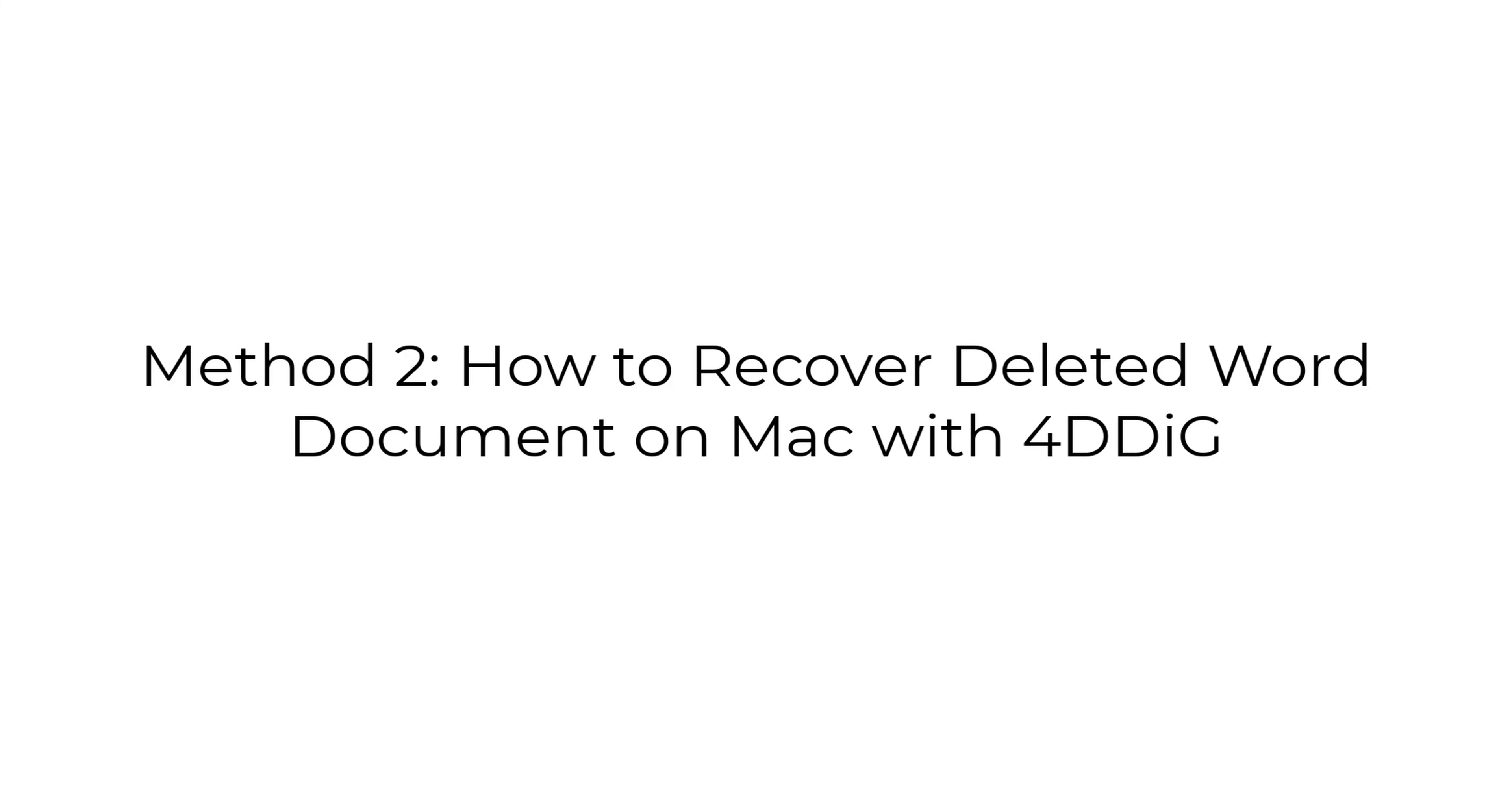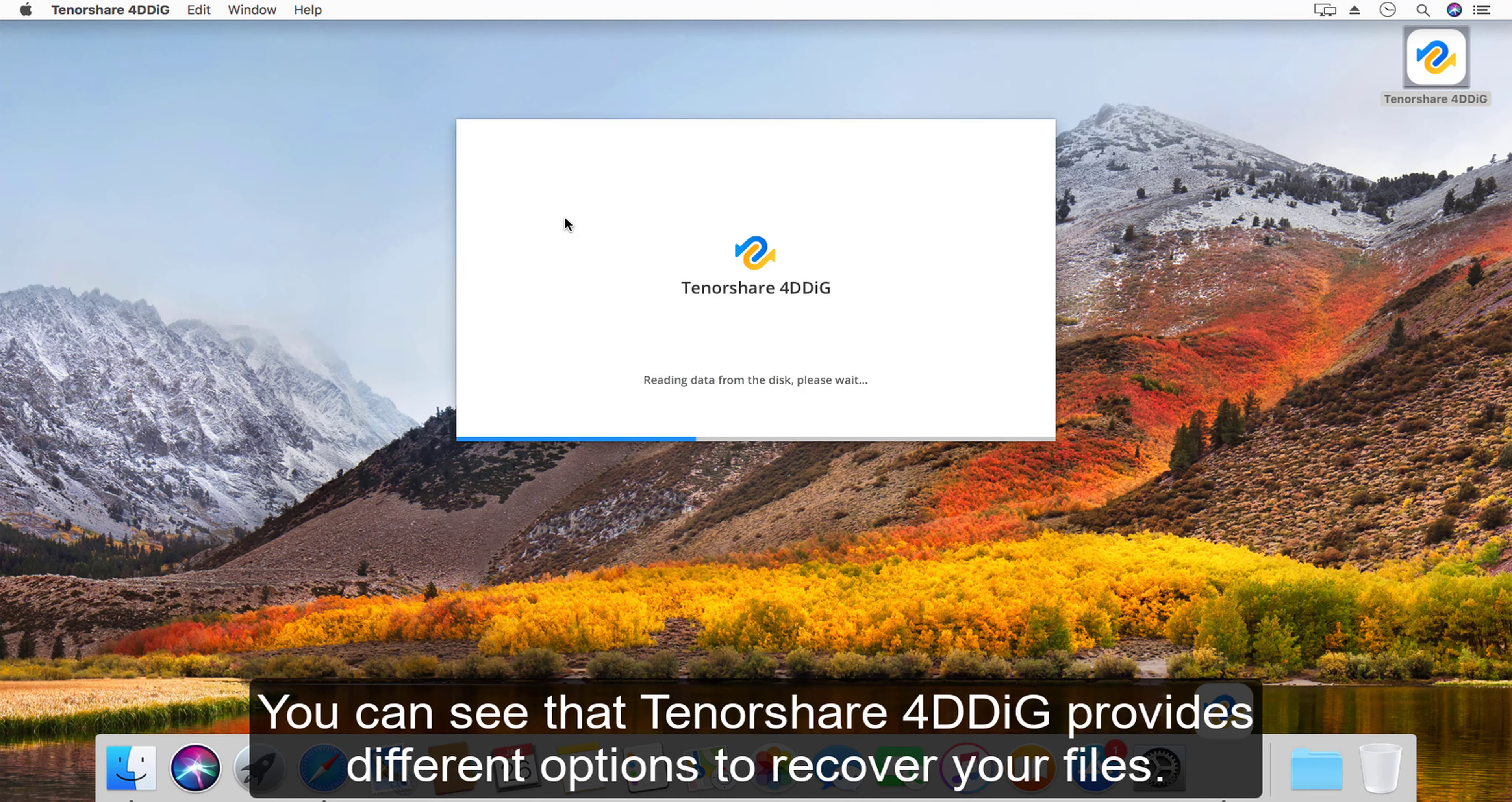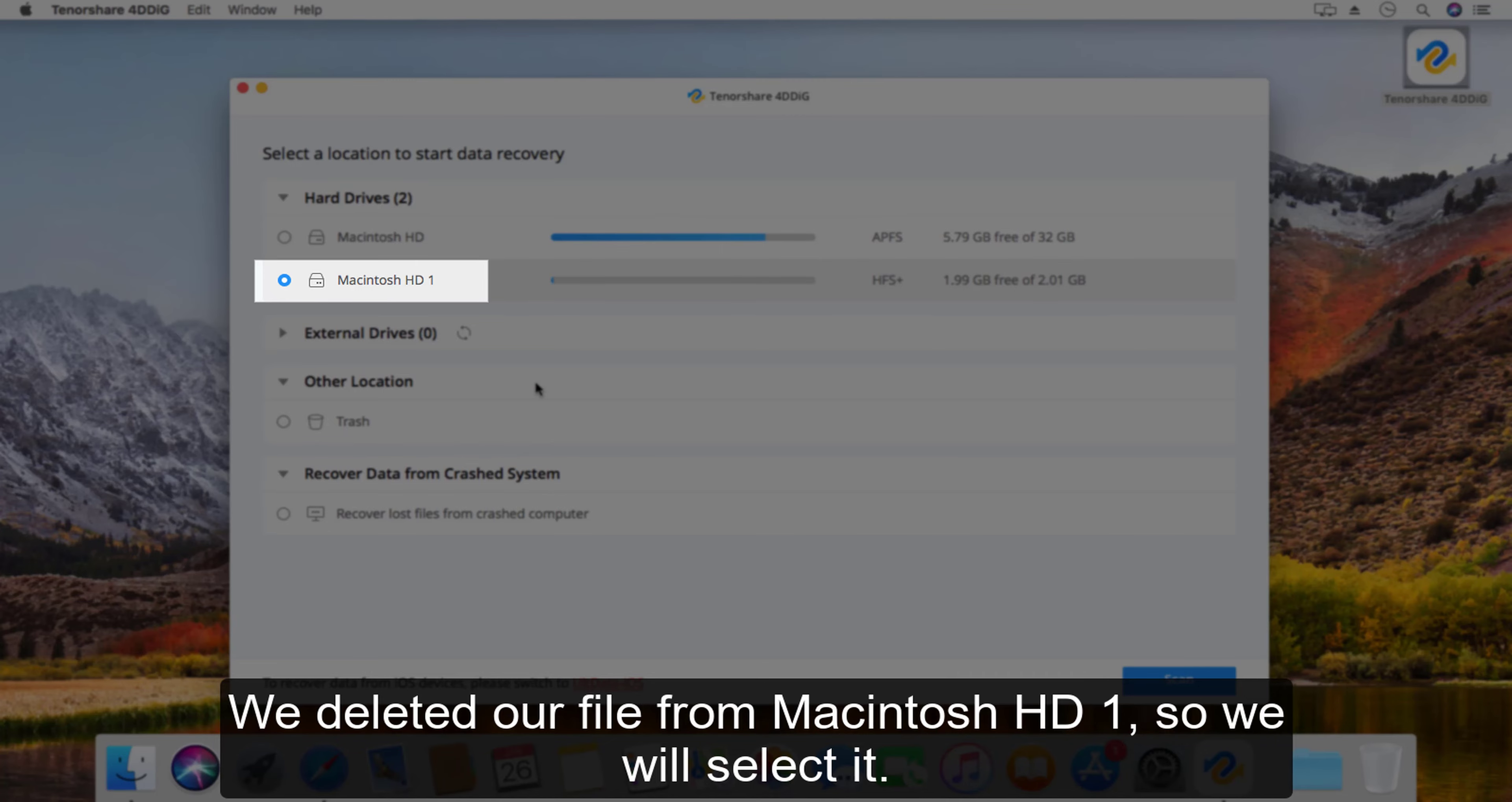Method two: how to recover deleted Word document on Mac with 4DDiG. We already know how to install Tenorshare 4DDiG, let's get on with recovering our files. You can see that Tenorshare 4DDiG provides different options to recover your files. For instance, you can recover from your hard drives, trash, or external drives. We deleted our file from Macintosh HD 1, so we will select it.